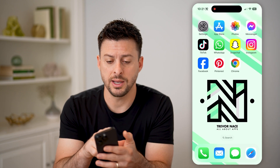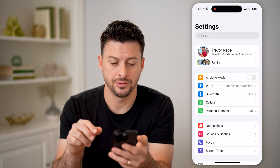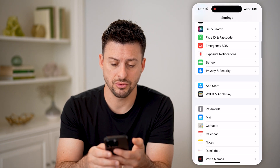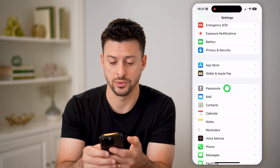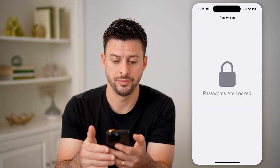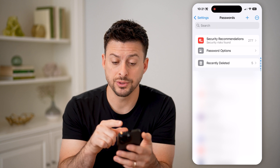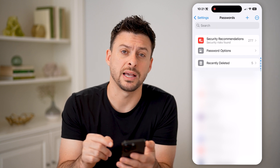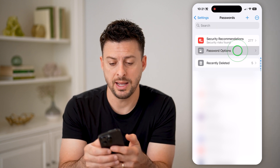To do that, let's hop into your settings. Then you just need to scroll down and tap on Passwords. Now this will unlock all your passwords, but at the very top you'll see Password Options — let's tap on that.